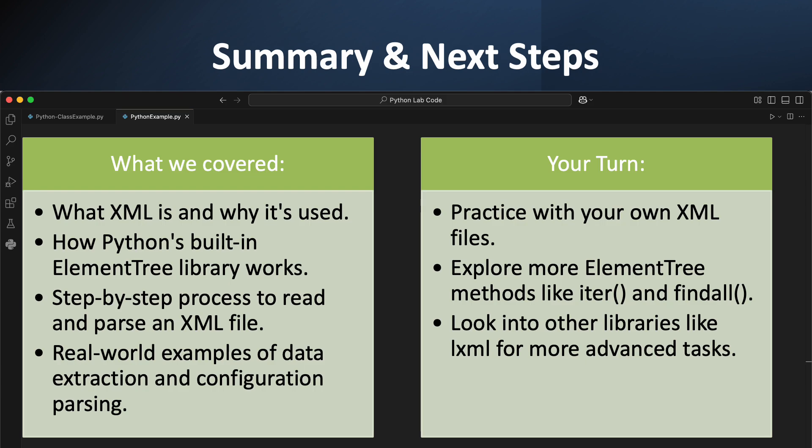So let's quickly recap what we've learned today. We started with the basics — what is an XML file and why would we even care about it? We then dove into Python's built-in ElementTree module and saw how it makes reading these files a breeze. We walked through the step-by-step process of parsing, navigating the tree, and extracting data. And we solidified our understanding with two practical real-world examples, one for a movie database and one for a configuration file. The best way to really learn this is to practice. Grab a simple XML file, maybe an RSS feed from a website you like, and try to parse it yourself. Explore other methods like iter, which is great for finding all elements with a specific tag anywhere in the tree. And when you're ready for more advanced tasks, check out other libraries like lxml, which is known for its speed and powerful features.